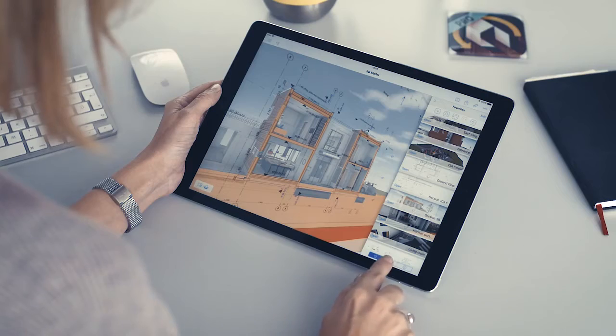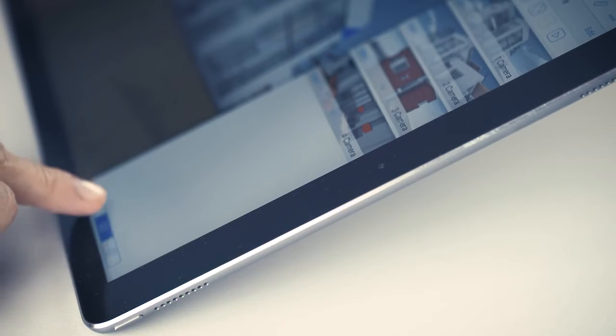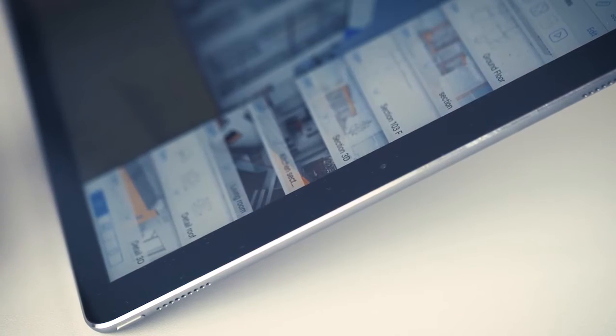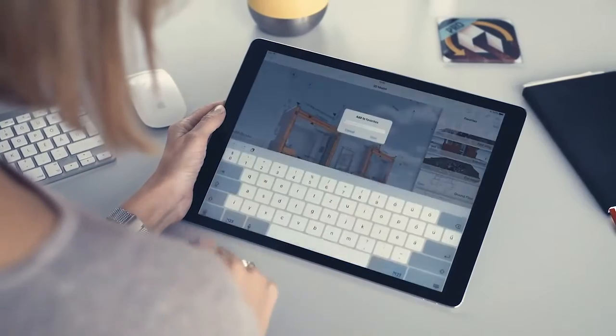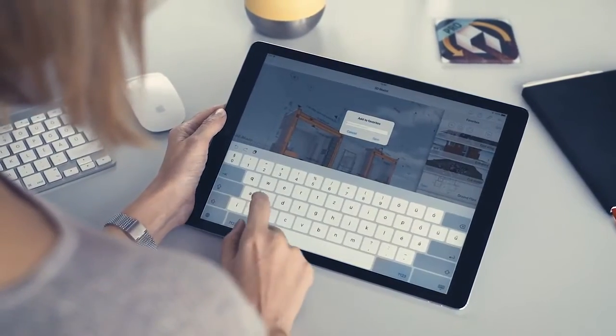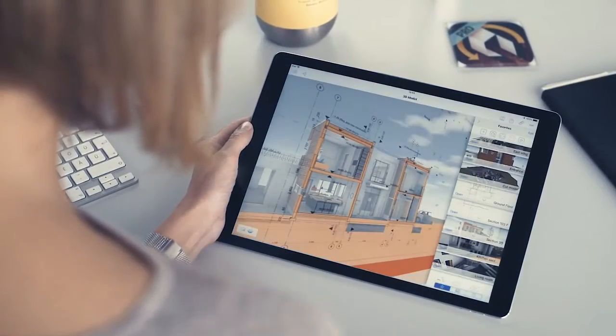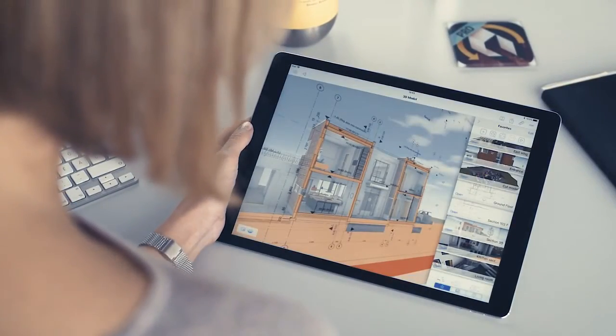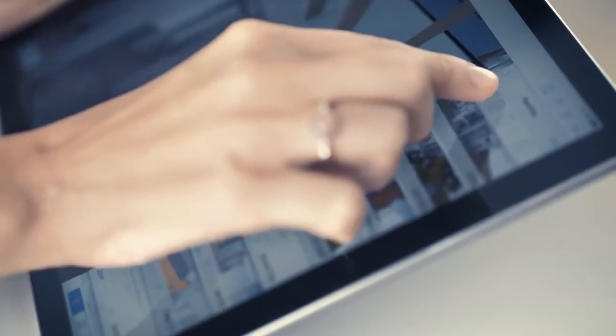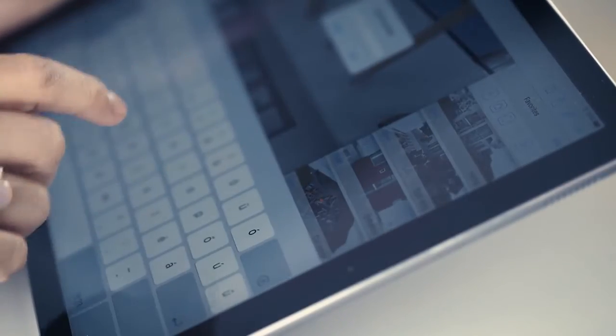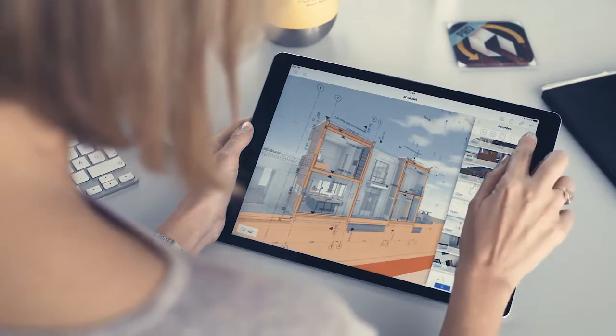A BIMx presentation set may contain any model view in the gallery created previously in the ARCHICAD project, or it can be defined directly on the mobile device on the Favorites tab. This includes not only plans and sections, but also detailed drawings, interior elevations, or even construction details on layouts.